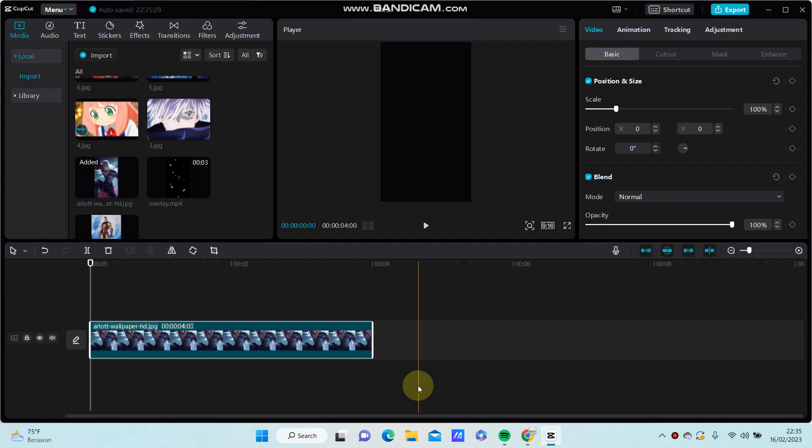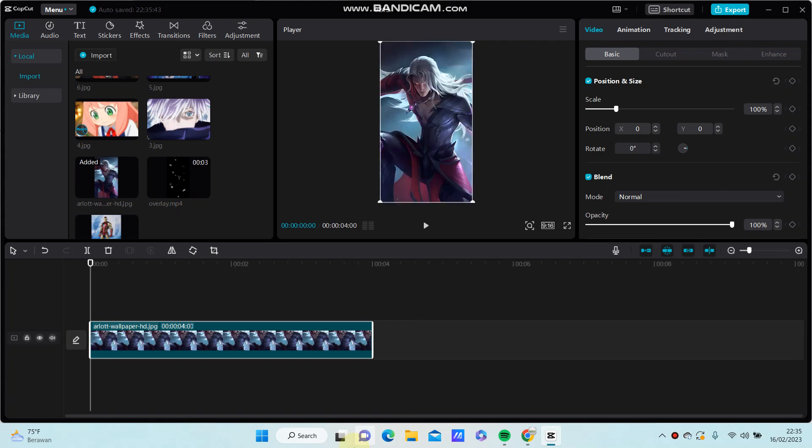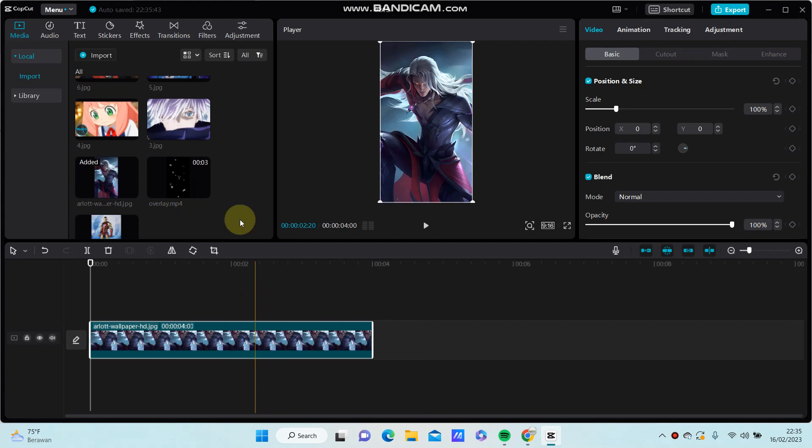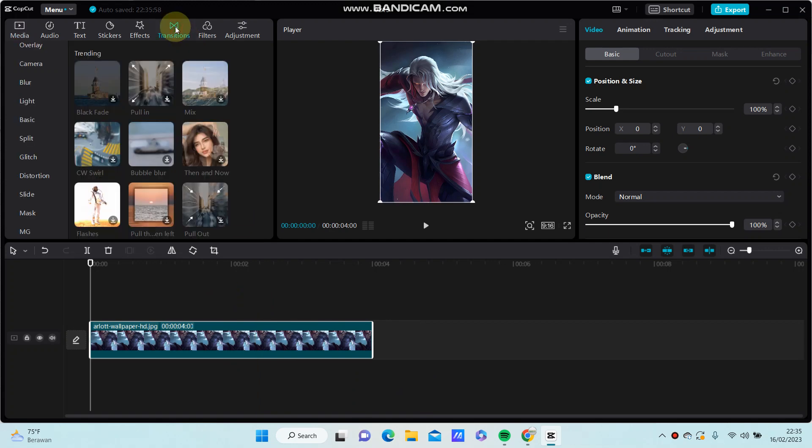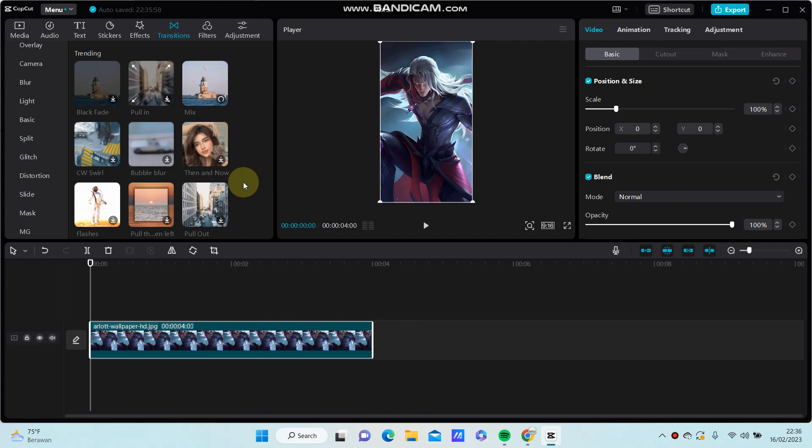Hello everyone, in this video I'm going to show you how to add more than one transition to one clip in CapCut PC. So I have one clip here and I'm going to add a transition. So how to add more than one transition in one clip? You are just going to split...